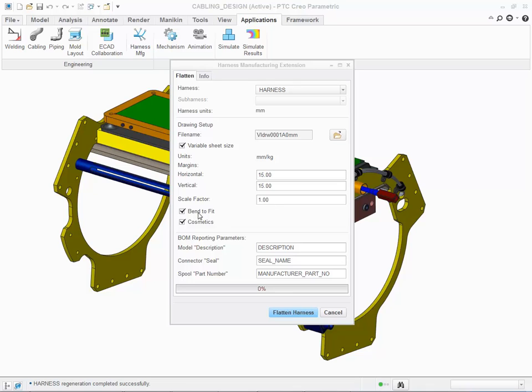Choose whether you'd like to bend the harness in order to fit it onto a single sheet. Choose whether you'd like to display cosmetic features.